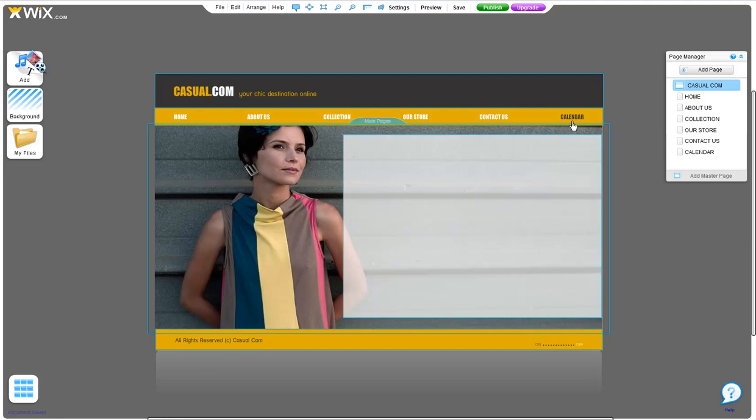In this video, we will go over how to add a Google Calendar to your website. This is done with our HTML widget.